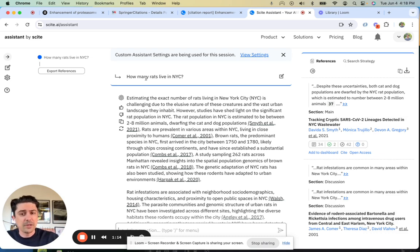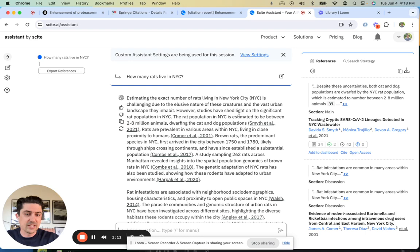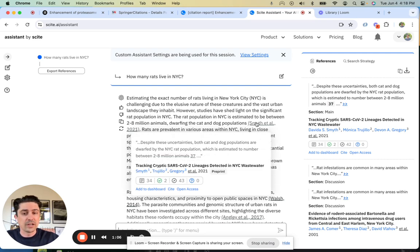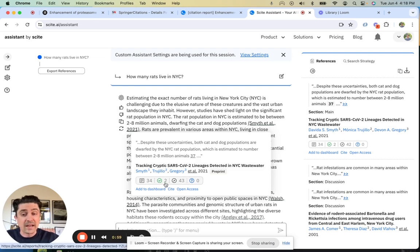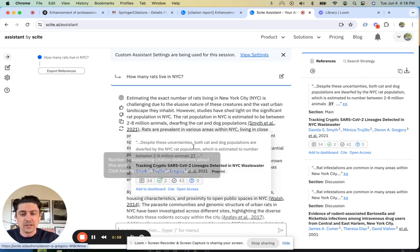It then gives you this response and fact checks it. How many rats live in NYC? The rat population in NYC is estimated to be between two to eight million animals. You can hover over here and quickly see what the article or preprint says. You can also see how that has been cited.